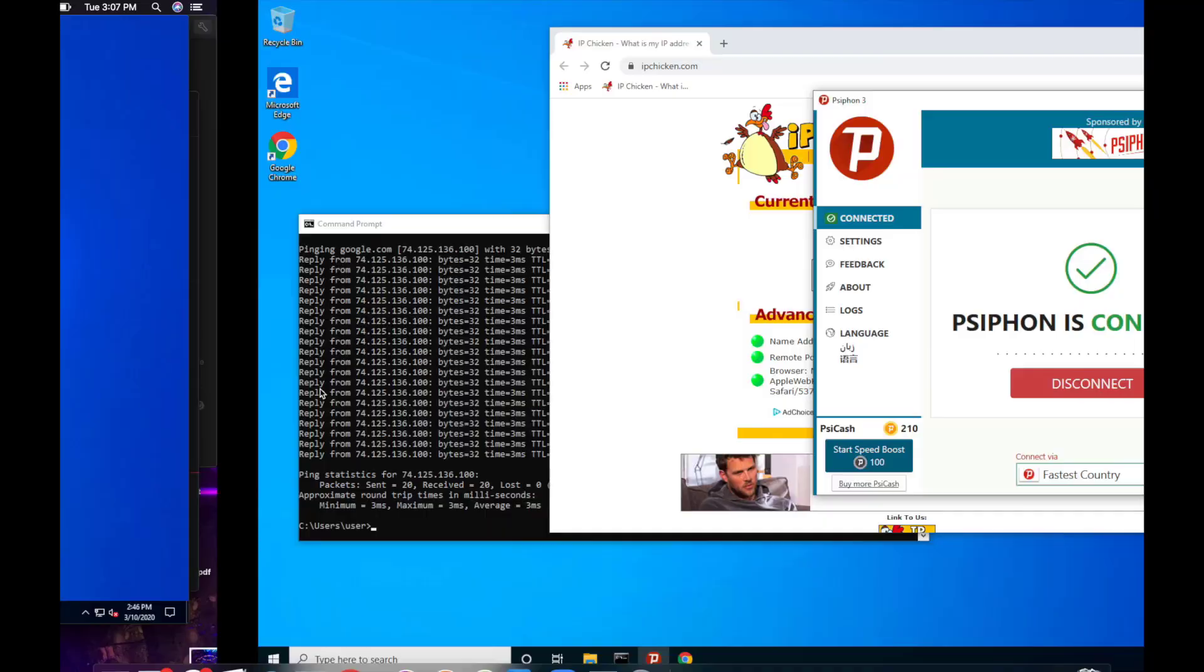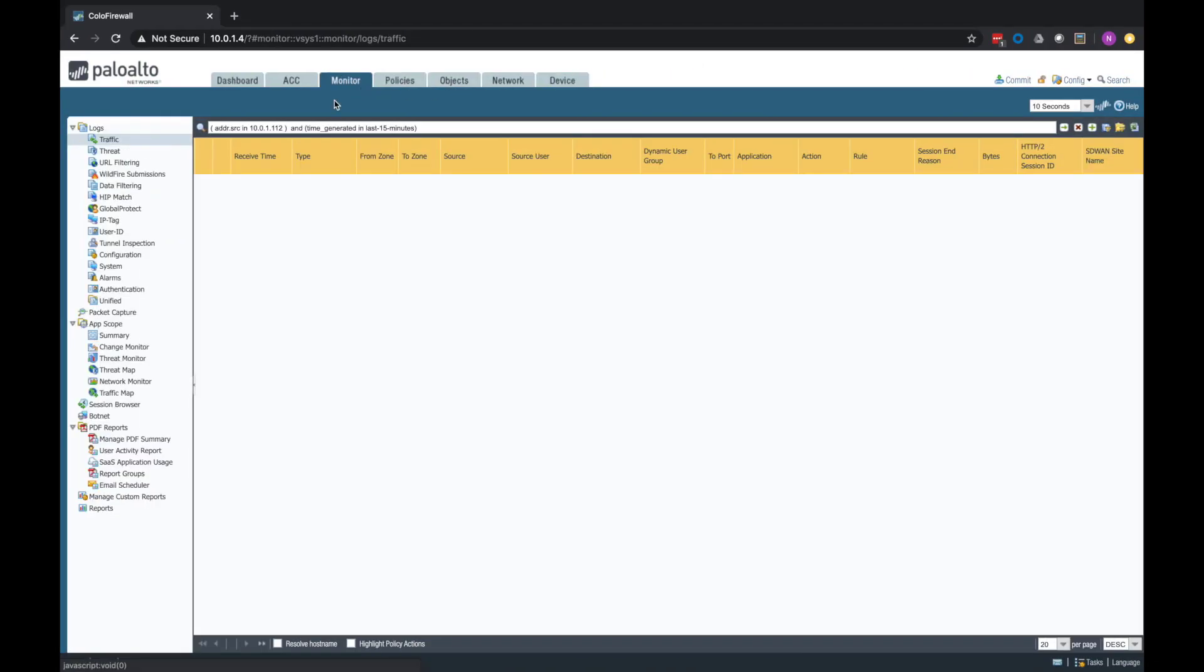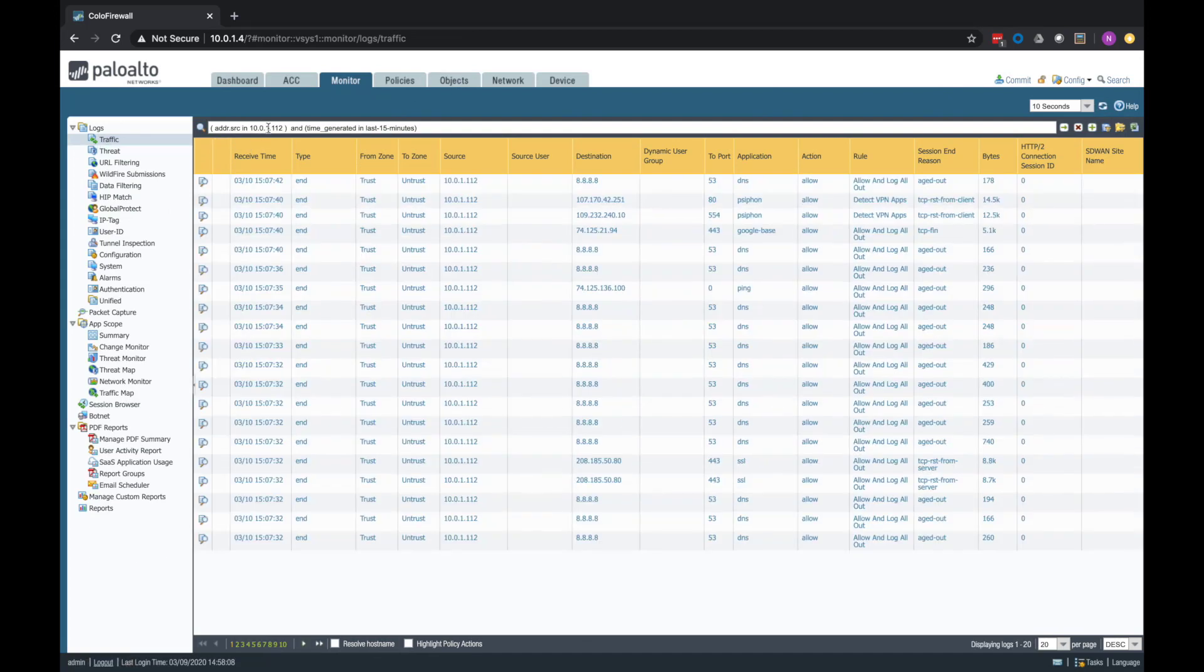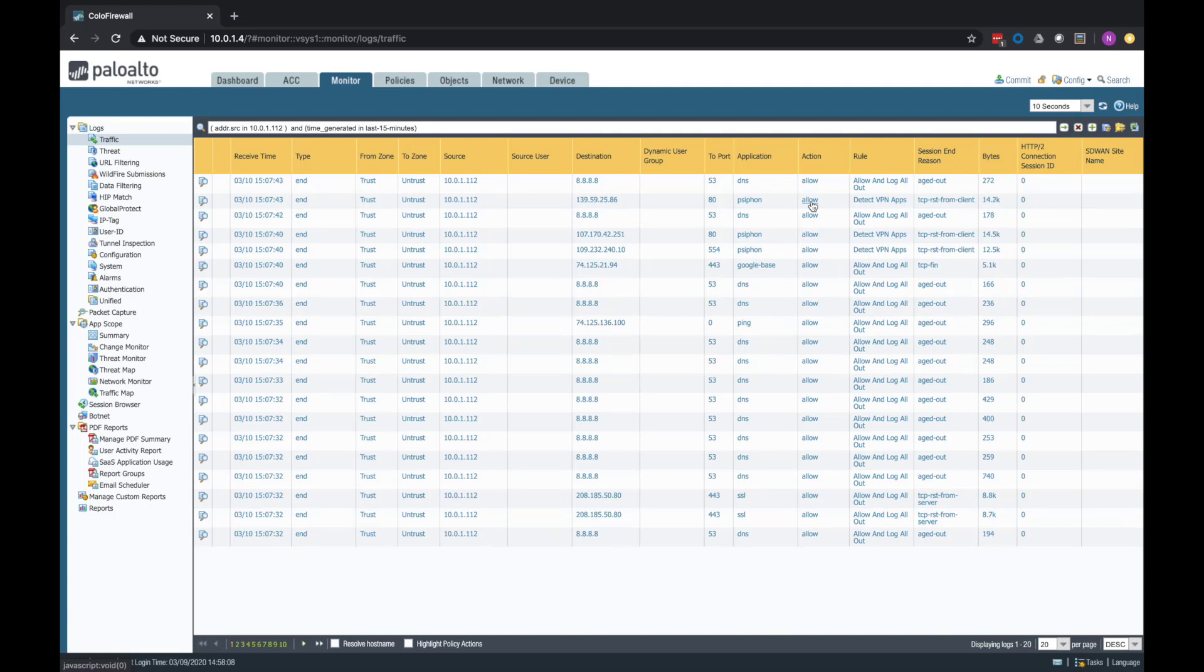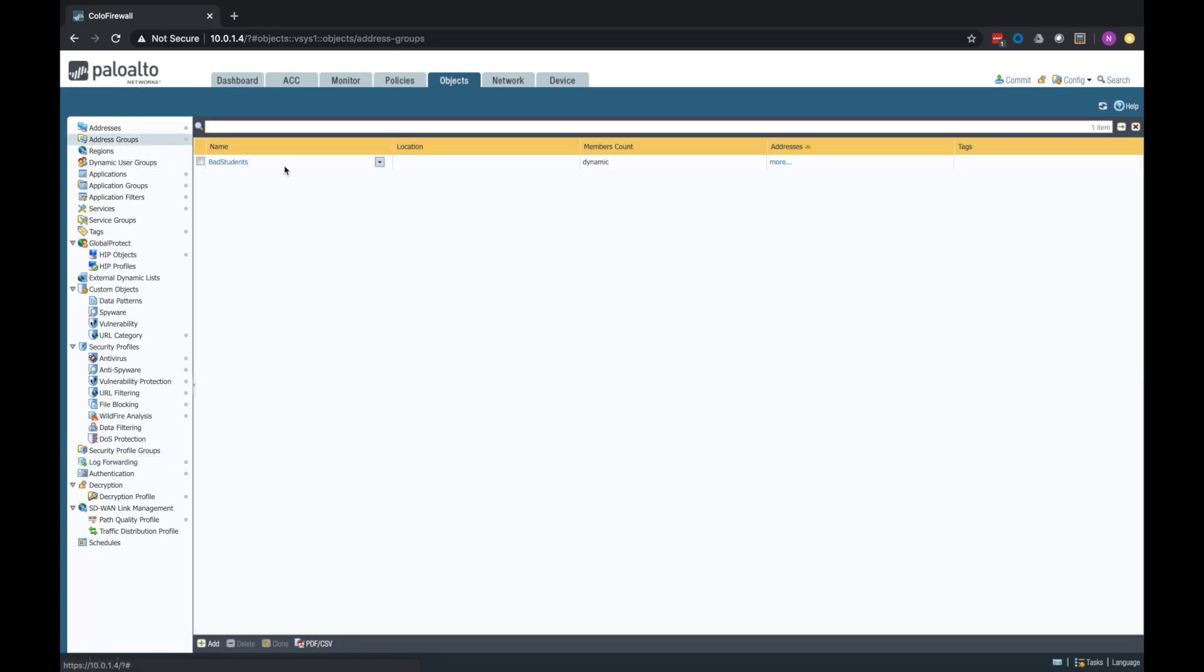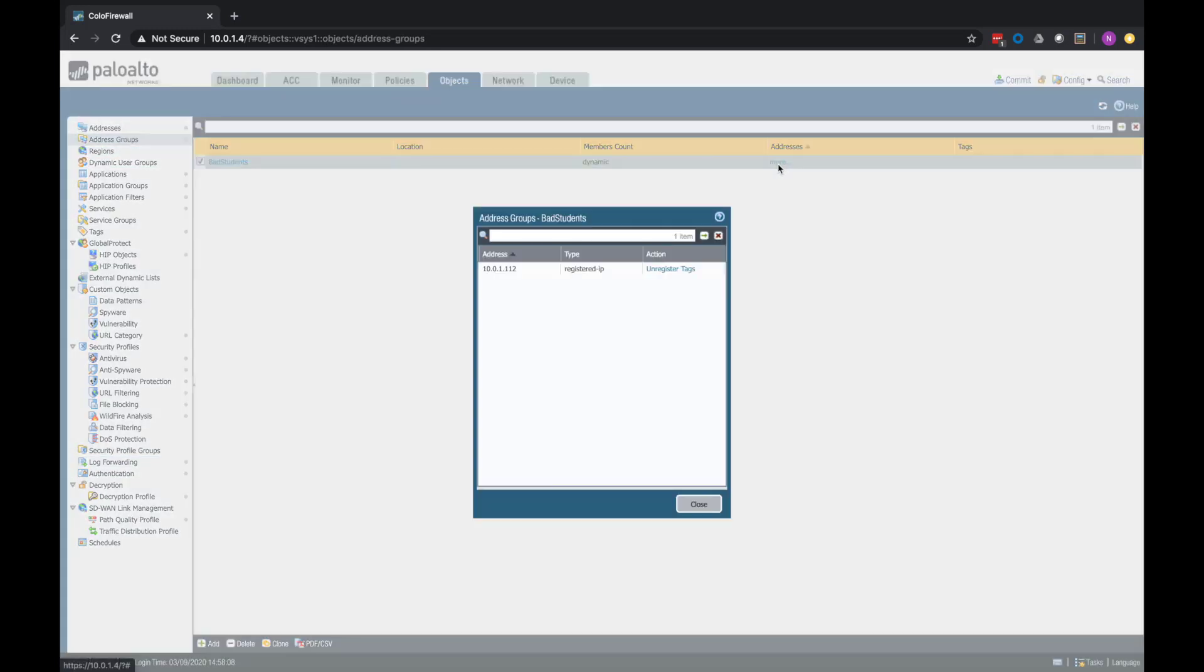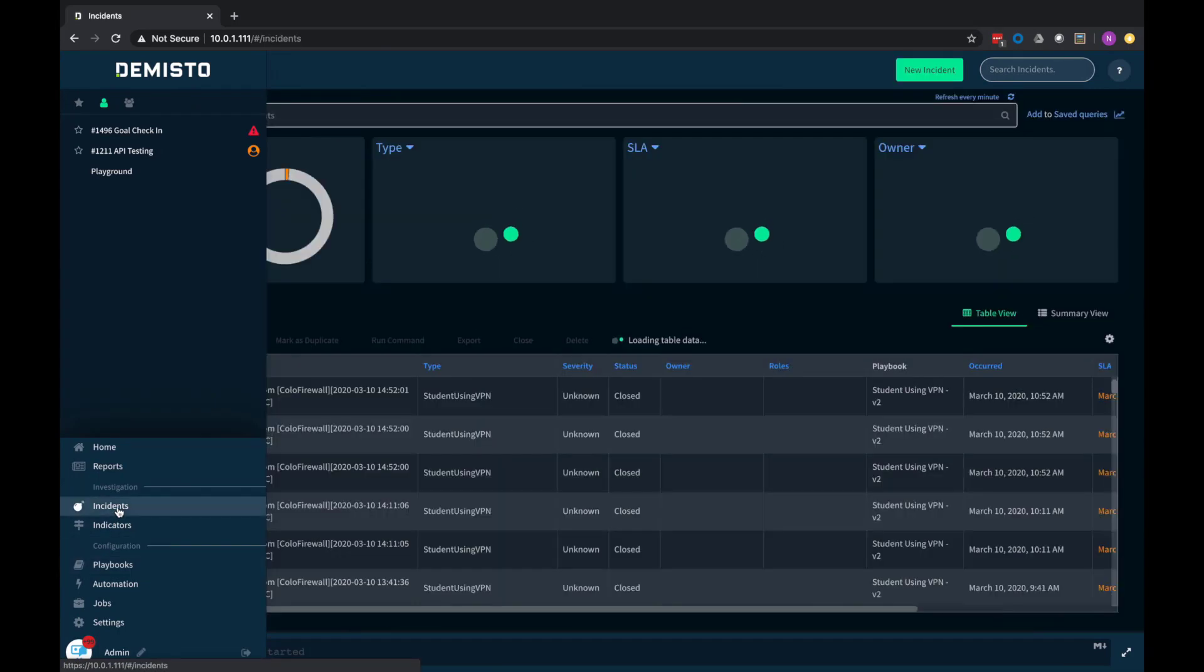So if I jump back into the firewall and go to the logs here, so my traffic logs, I'm looking at this host for the last 15 minutes. I can see here Siphon on port 80. We allowed this out. And again, we allowed this because we don't want it to be evasive. We just want to see that it's there. So what that means is we're now, in the background, we're now applying that tag to this user. So if I go to my address groups, my bad student dynamic address group, you can see that this IP has been tagged now.